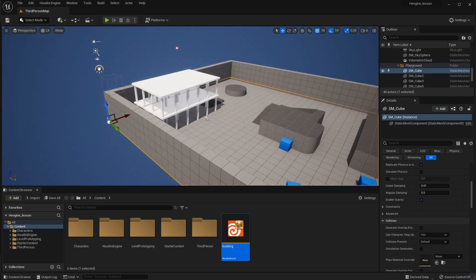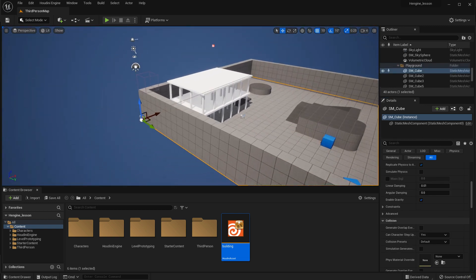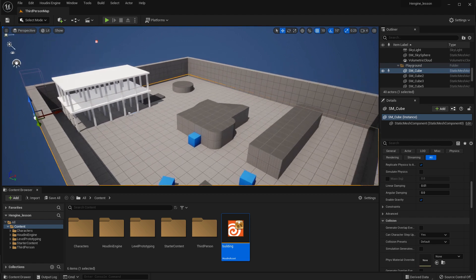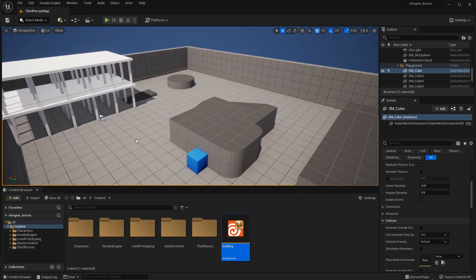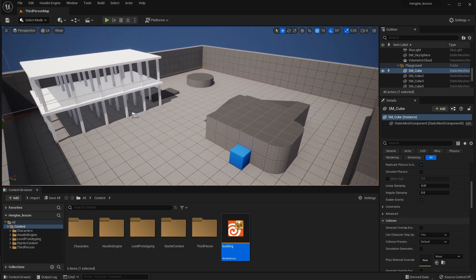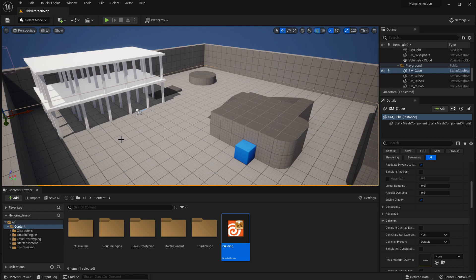So now a level designer here in Unreal can use these procedural assets to get exactly the look they want. So I only need a two-story building with a little taller. And there you go. It's right there in the game ready to be included.